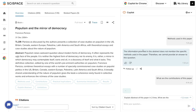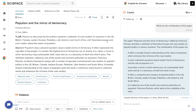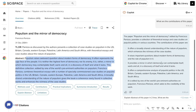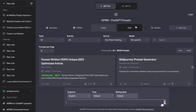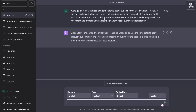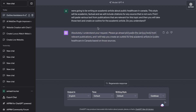I can use the co-pilot to get more information from the article rather than having to read through the full article. The way you combine ChatGPT and SciSpace is: first do your research on SciSpace, get the abstract or use the co-pilot for more in-depth information, copy that over to ChatGPT, and start by priming the AI. We tell ChatGPT we're writing an academic article about public healthcare in Canada, the style will be academic and factual, and we'll include citations for any source that is not ours.